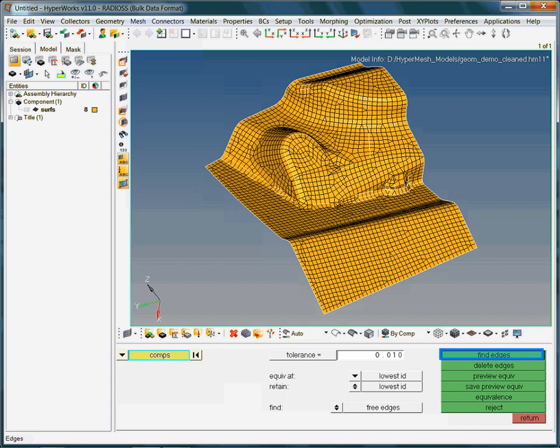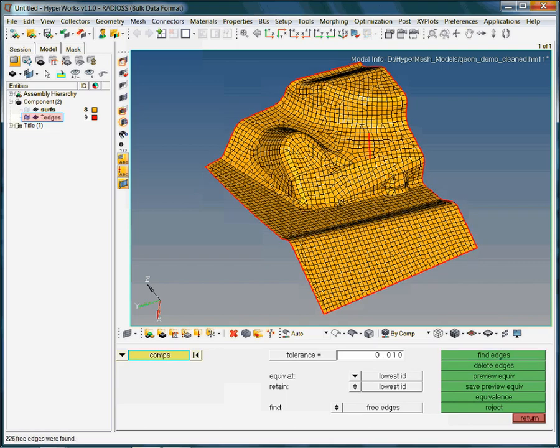If free element edges exist, a new component collector named edges will be allocated for them. Only if free edges are found, the component collector named edges will be created.